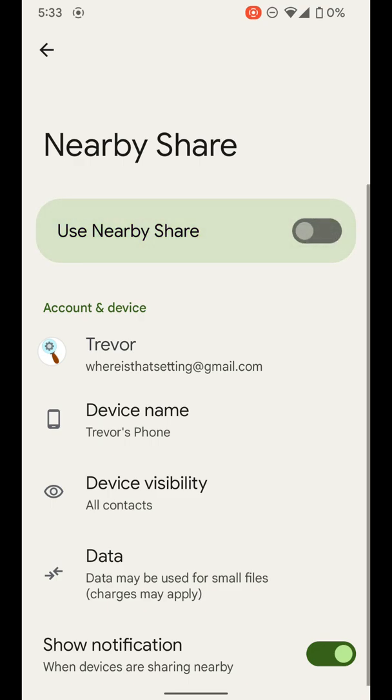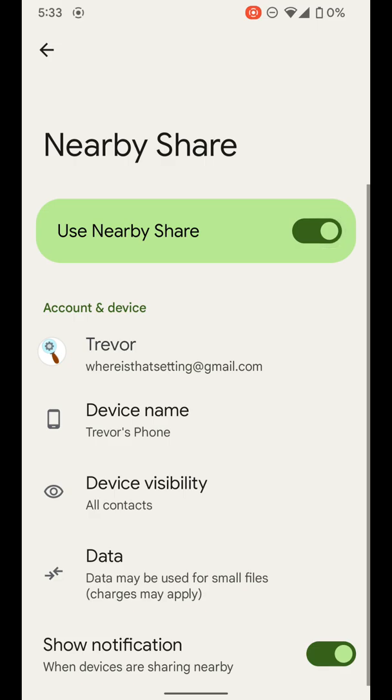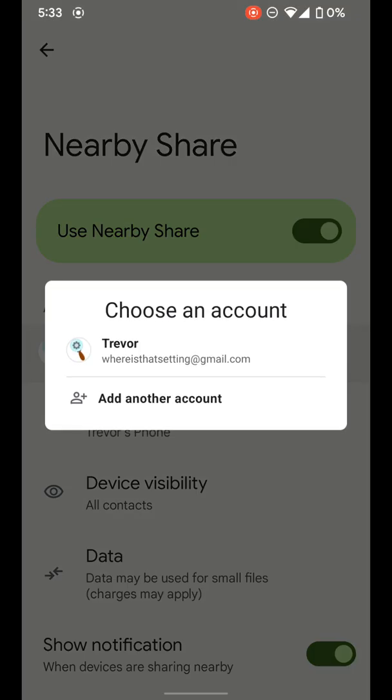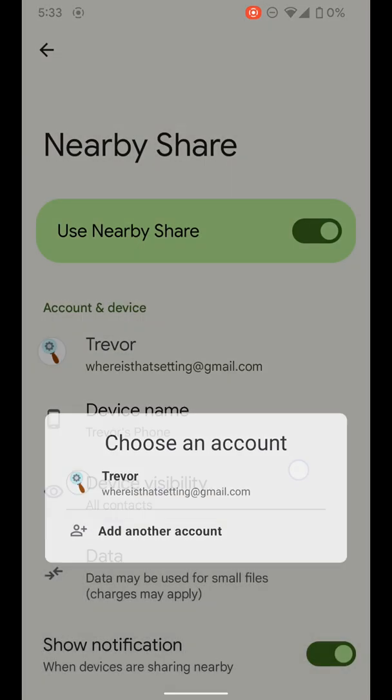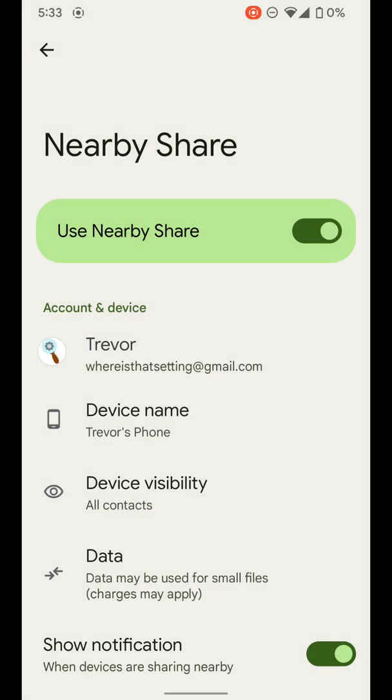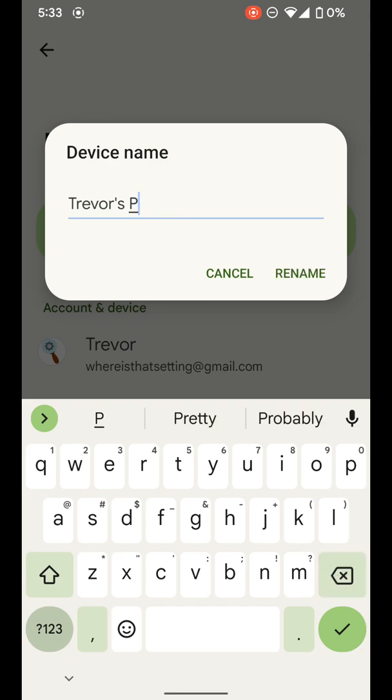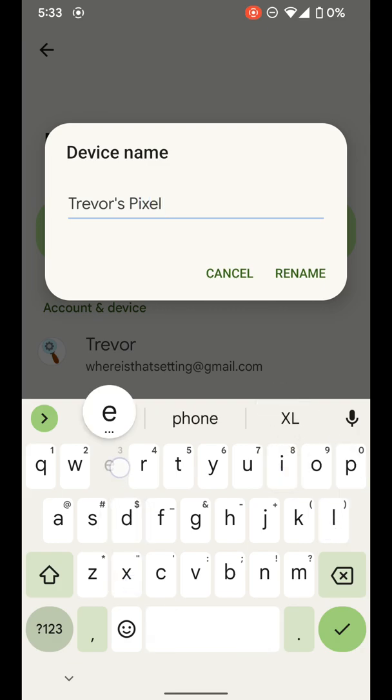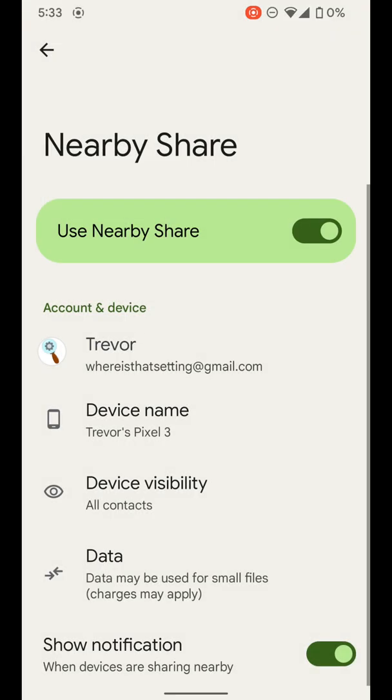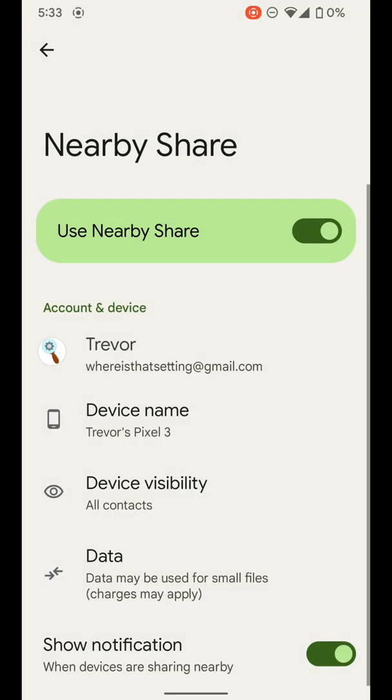You can turn this feature off if you want, or turn it on. You can select the account you want to be using with this, you can change the name of your phone, the device name. So when it pops up for other people, this is the name that will pop up. So you can change it to whatever you would like. Click rename.